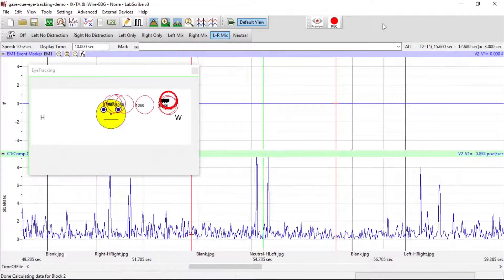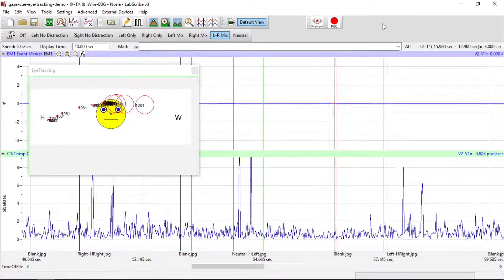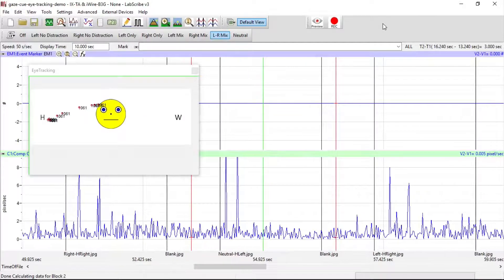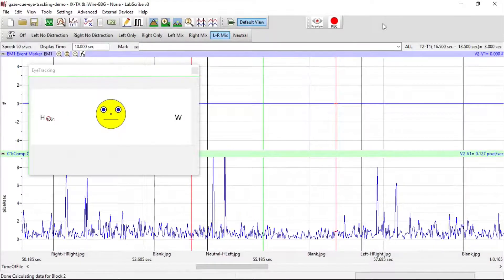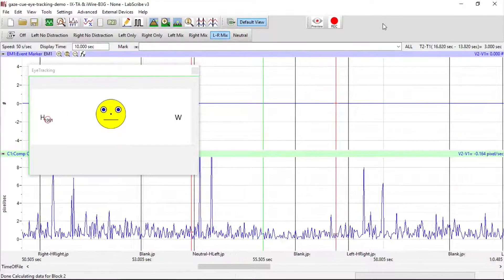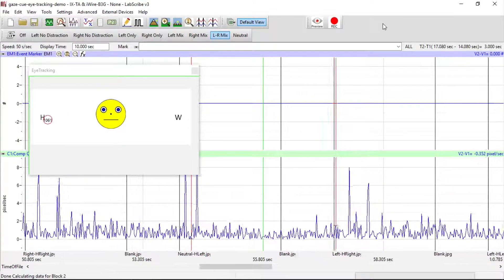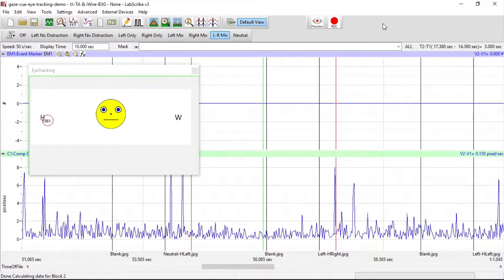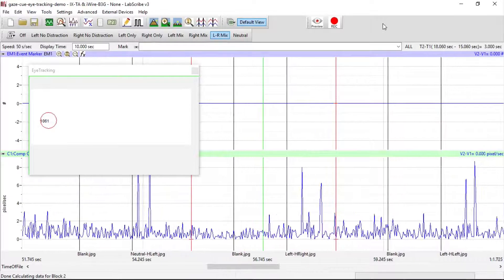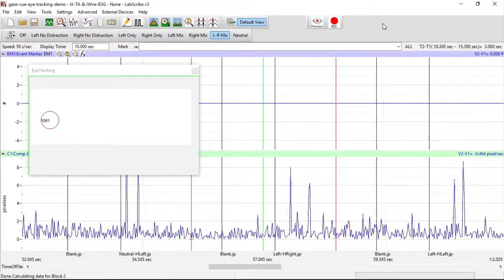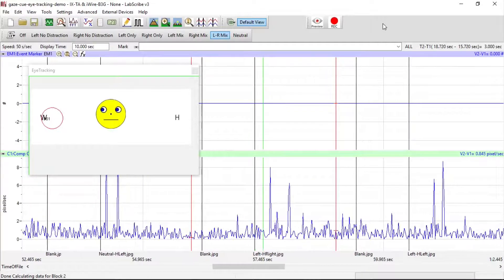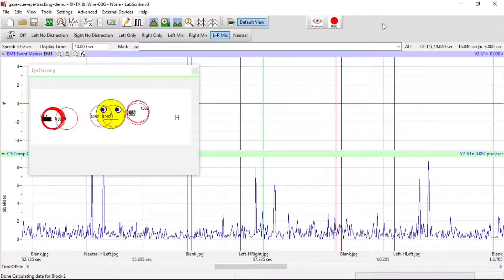In the eye-tracking window, you can see the movement as the person changes their fixation. The circles are the current fixation of the eye at that time.